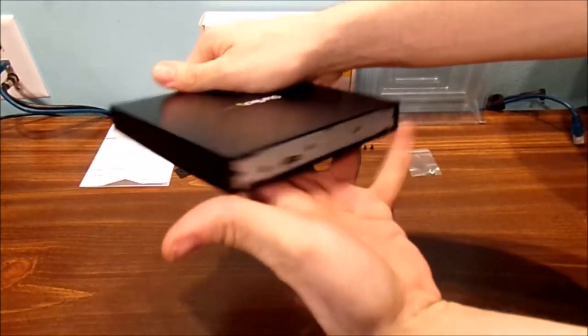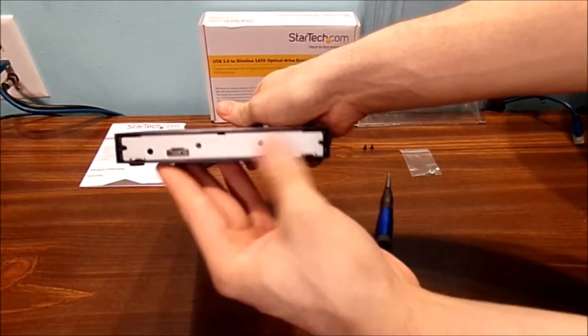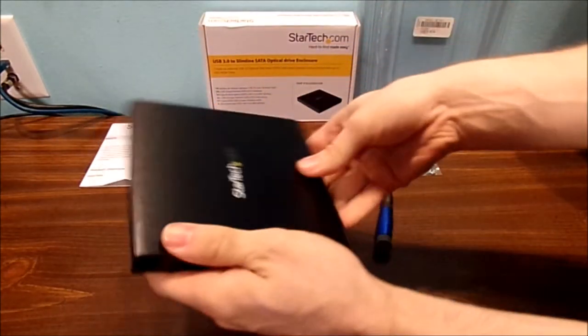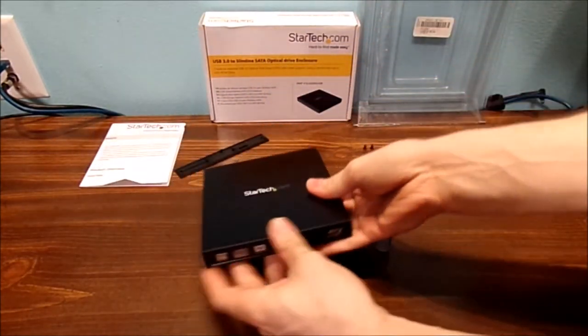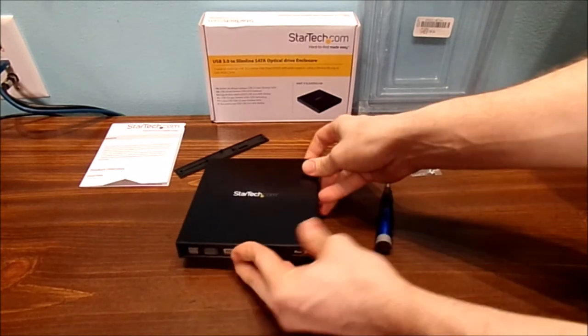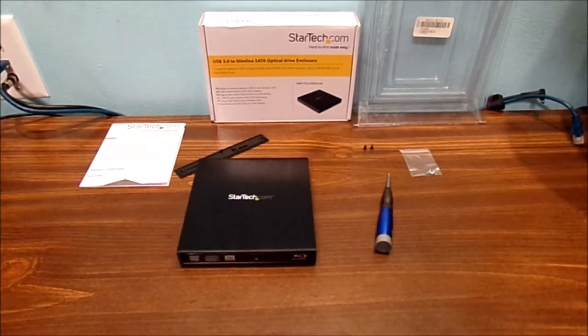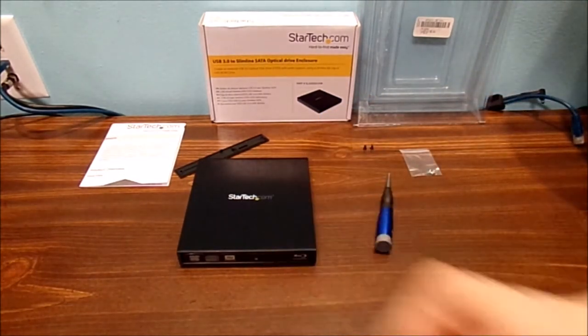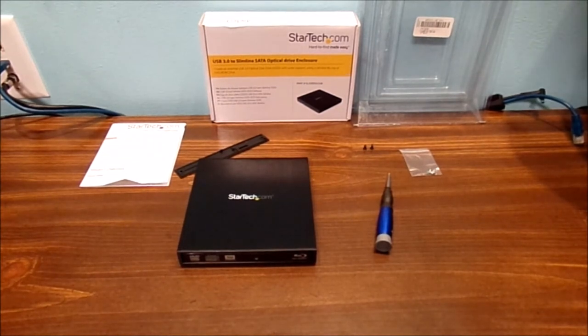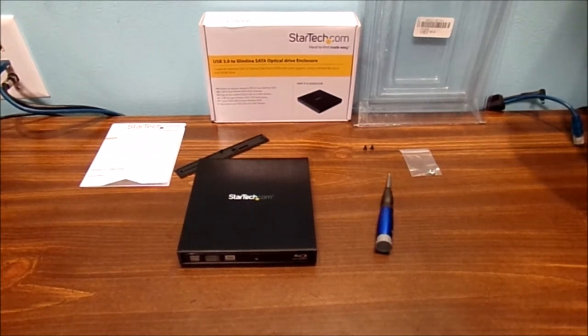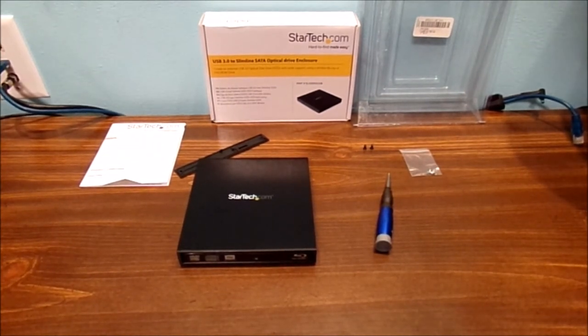Once you're done with all that, that's going to look awesome. And of course, you put the stuff on the back. That's my external Blu-ray drive. Sweet. Let's go ahead and put the screws in off camera.